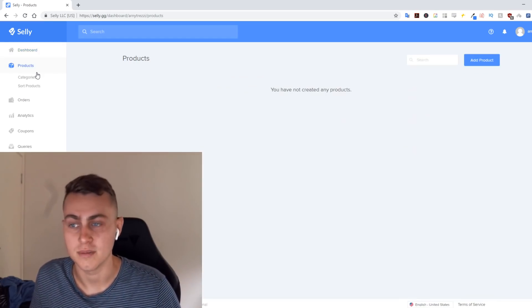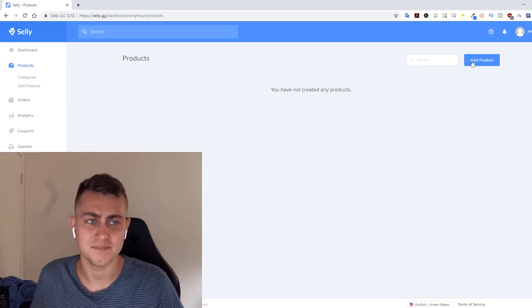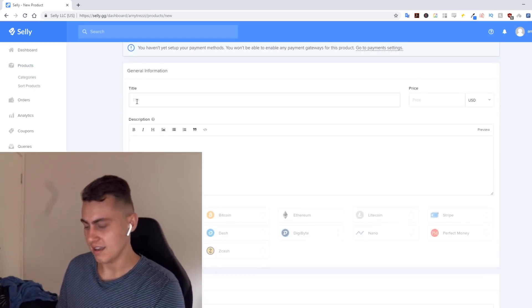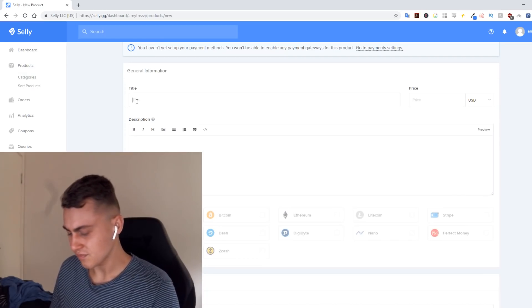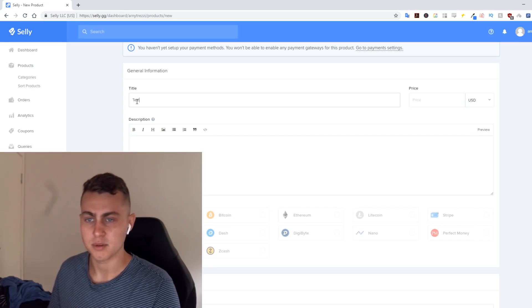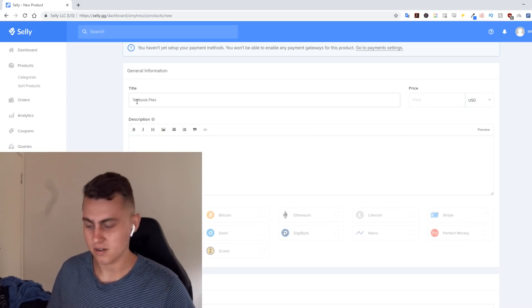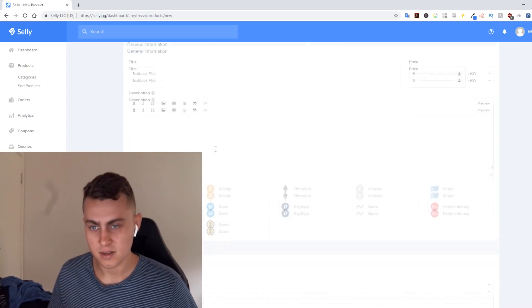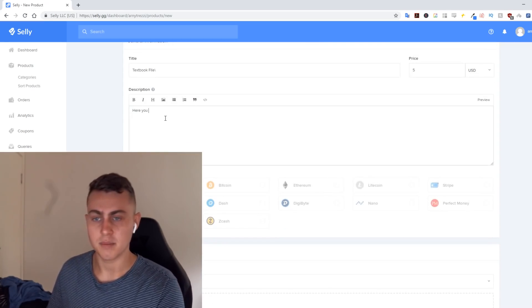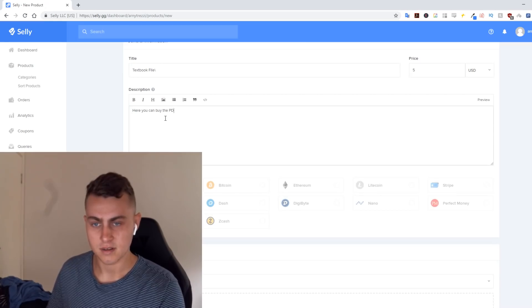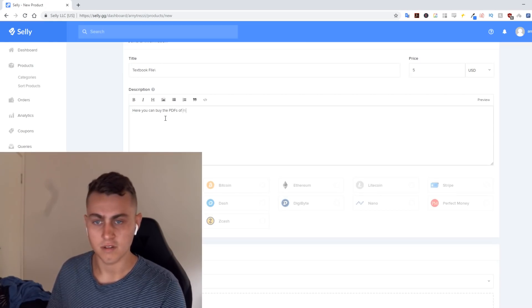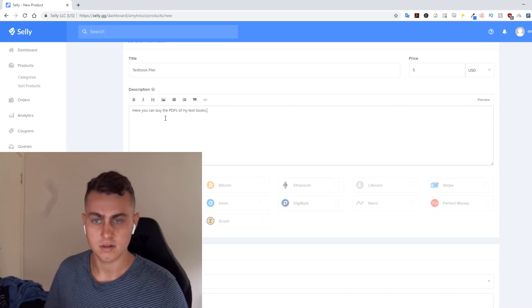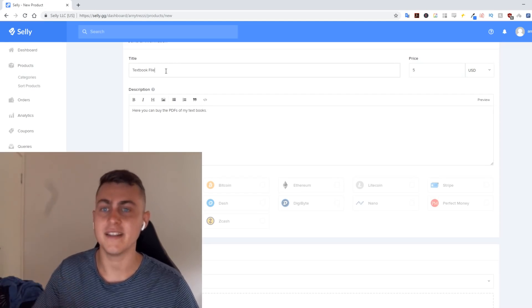It's so simple. You simply go to Products, Add Products, and then: what's the title of this? Like, textbooks, textbook file. We're going to make the file five dollars. Put in description here: you can buy the PDFs of my textbooks or assignment or something like that. Anything online you can sell.